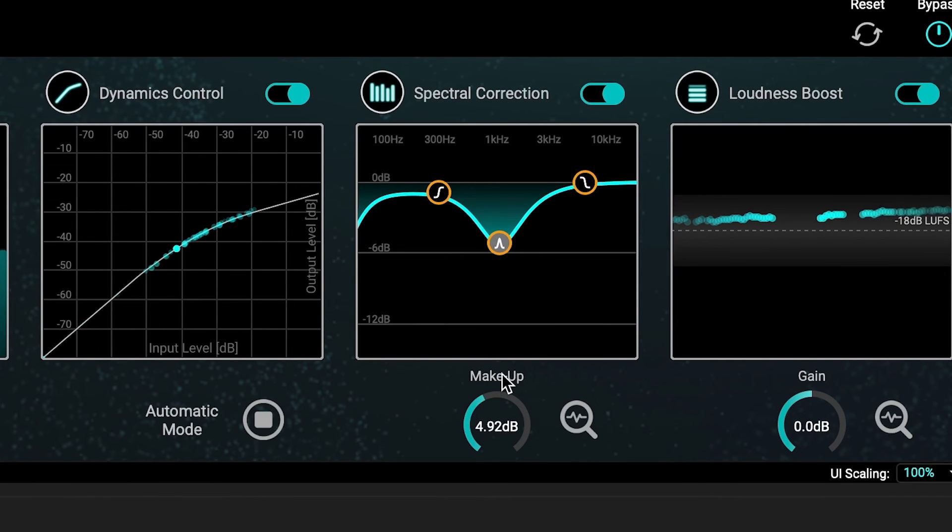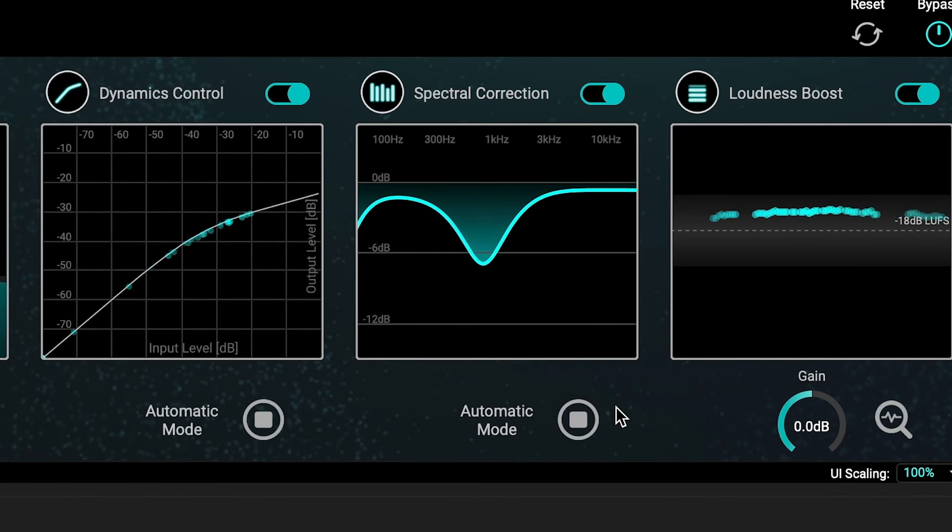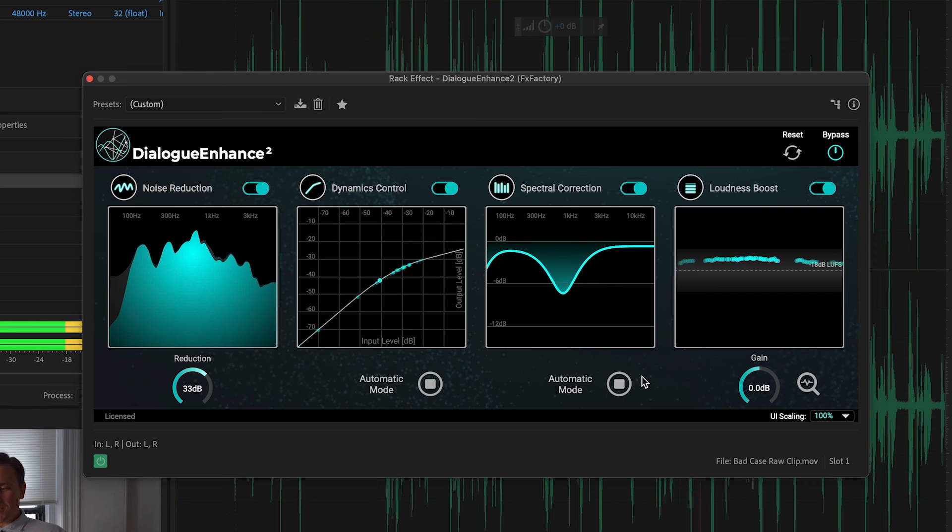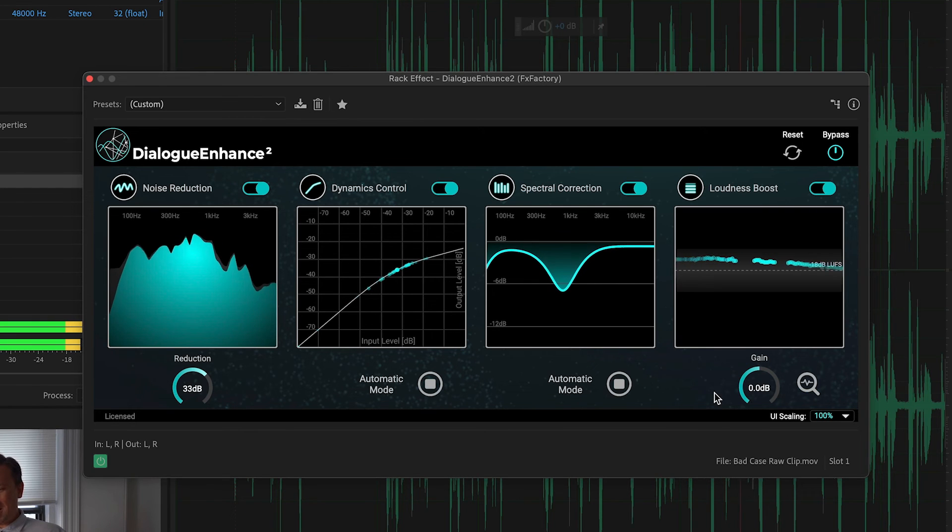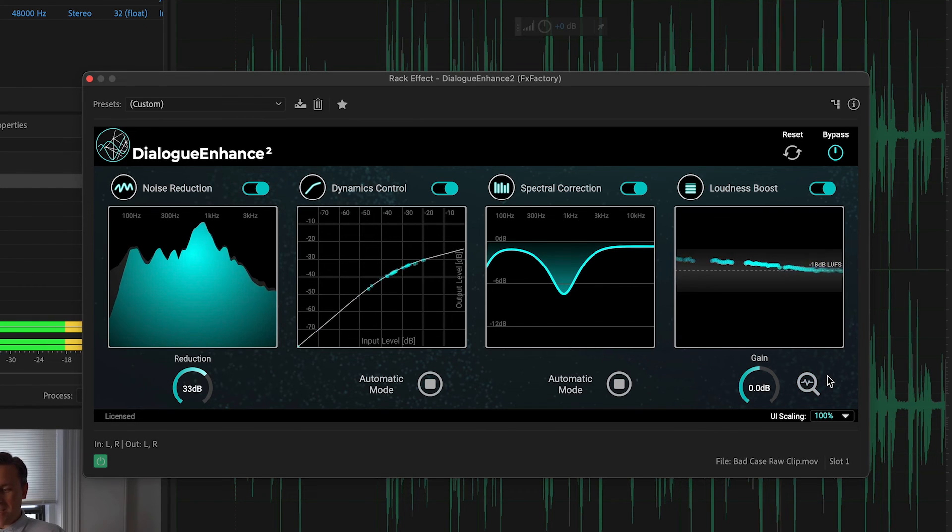Most of the time, I just let Dialog Enhance do the work for me in automatic mode. But I definitely like the option of the manual controls if I'd like to make specific adjustments.